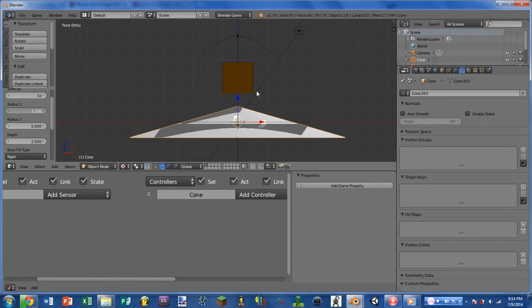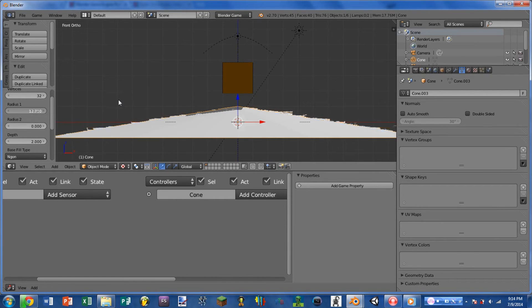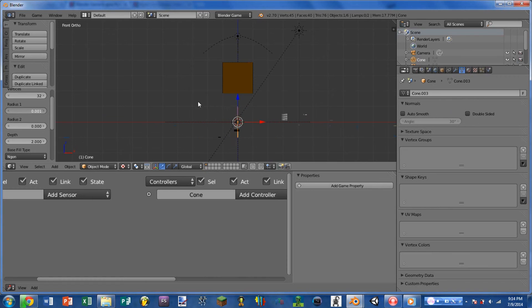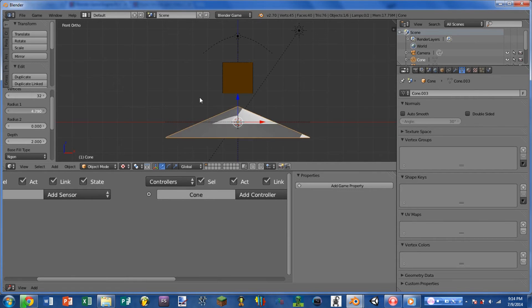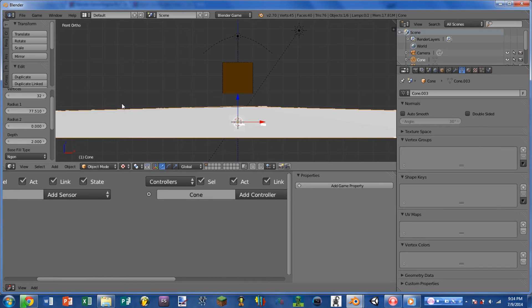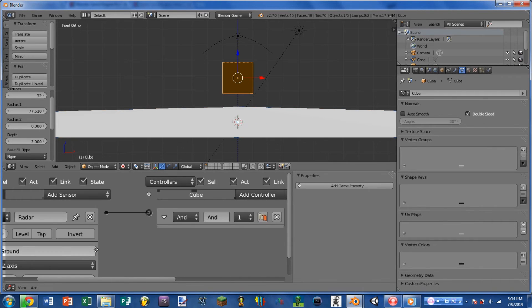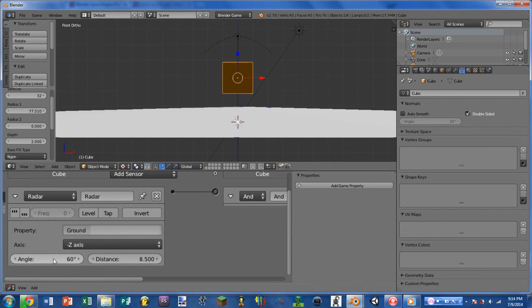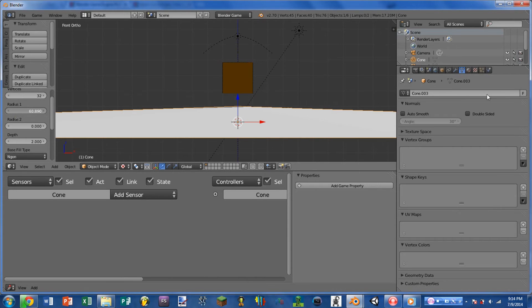So as we make the angle larger, it basically makes the bottom radius of the cone larger. So a radar with a setting of 1 degree is pretty much going to be just a straight line, and a degree of 180 would be basically a straight plane going out to infinite space. And that is why you cannot set the angle above 179.9 degrees.